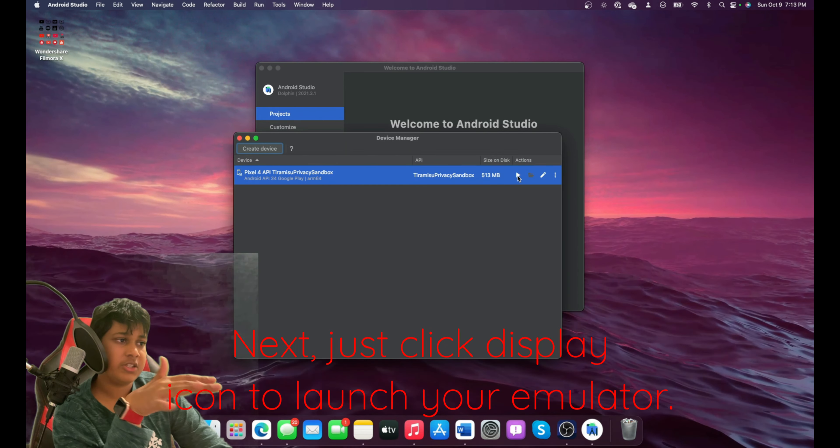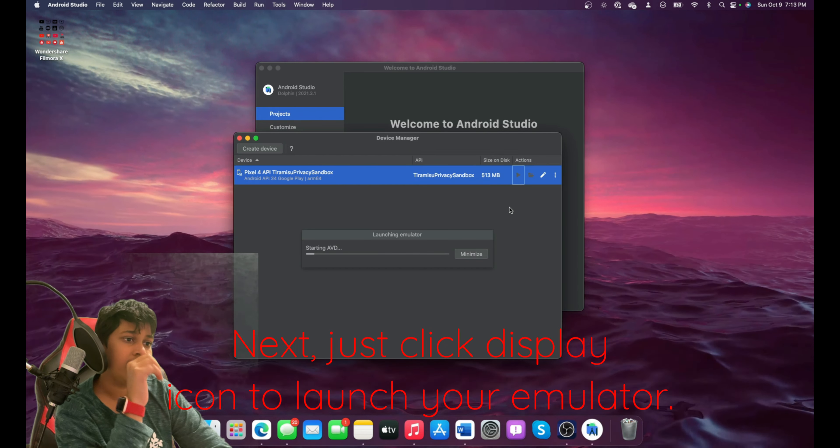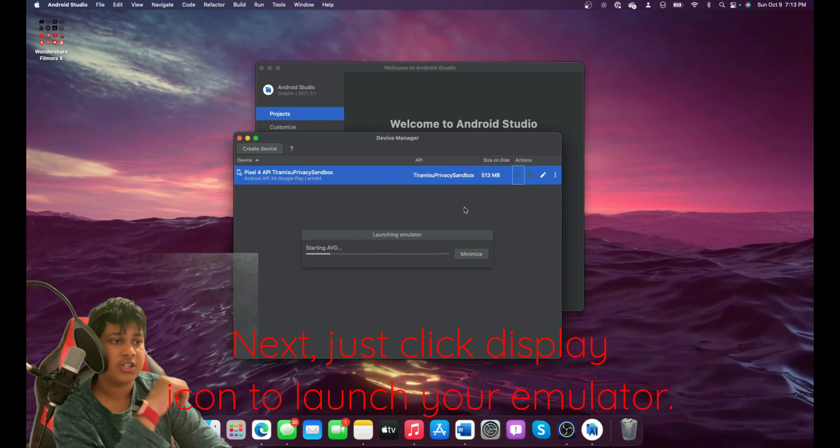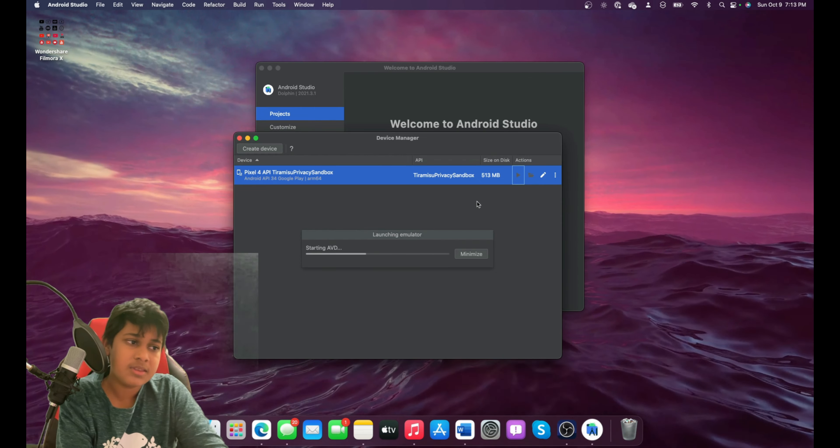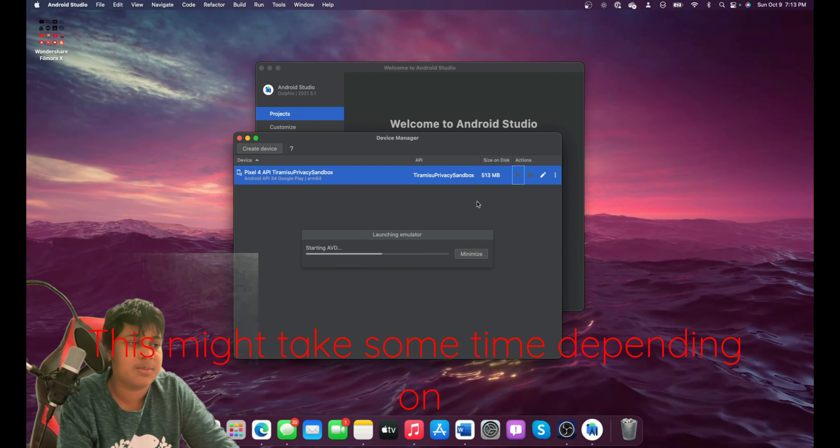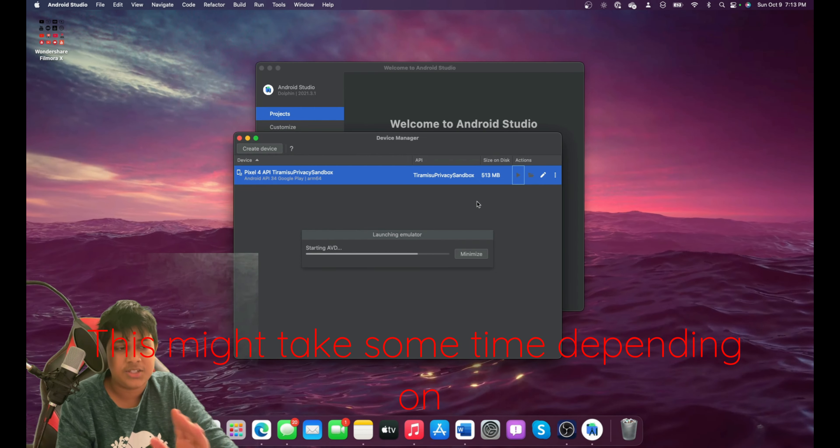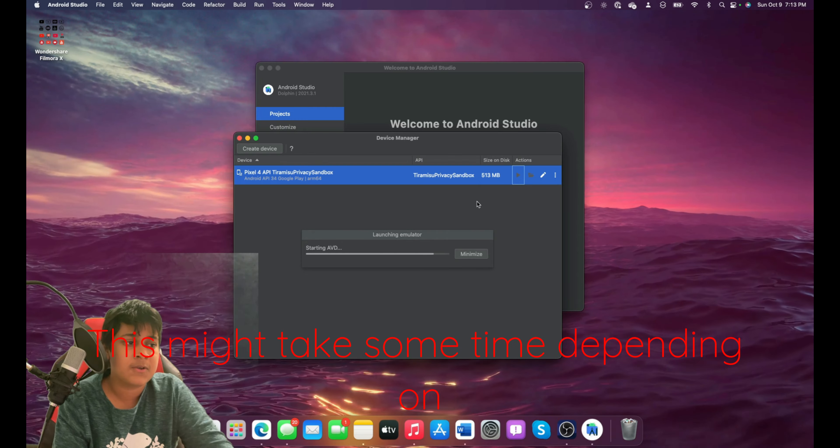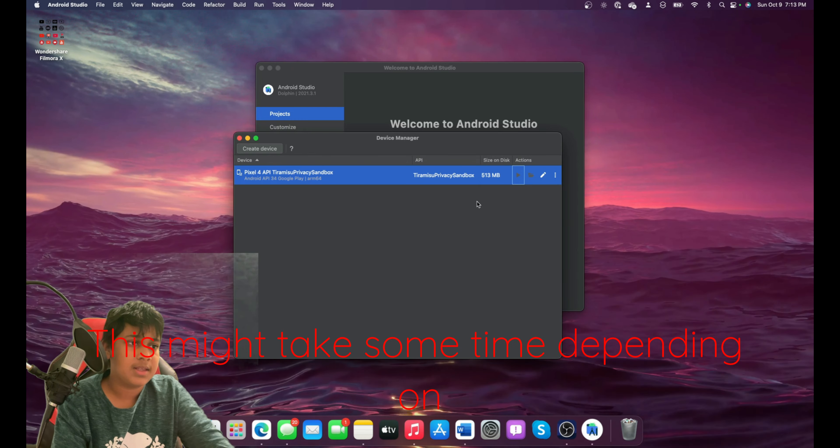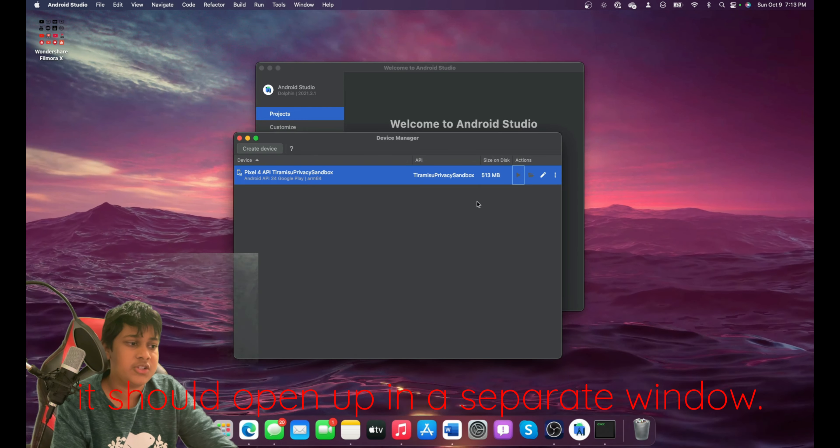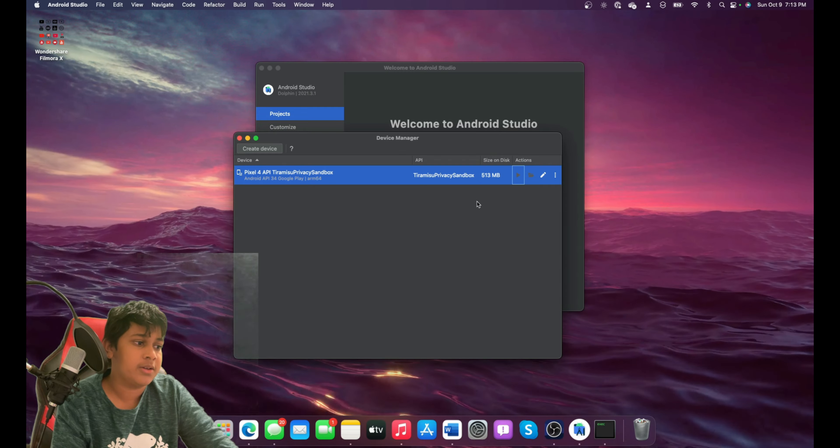Next, just click this Play icon to launch your emulator. This might take some time depending on how fast your computer is, of course. And it should open up in a separate window.